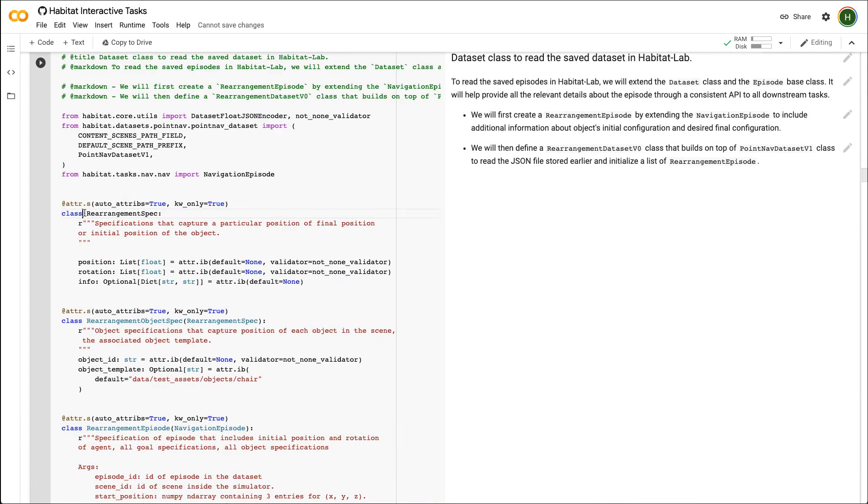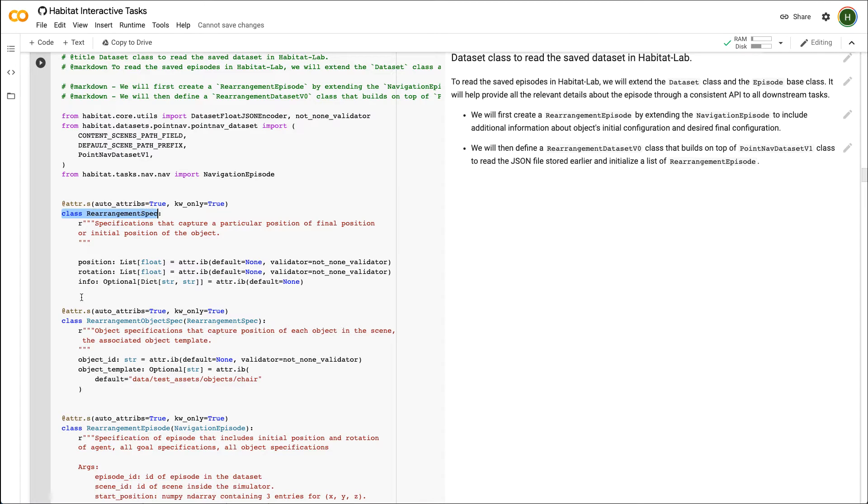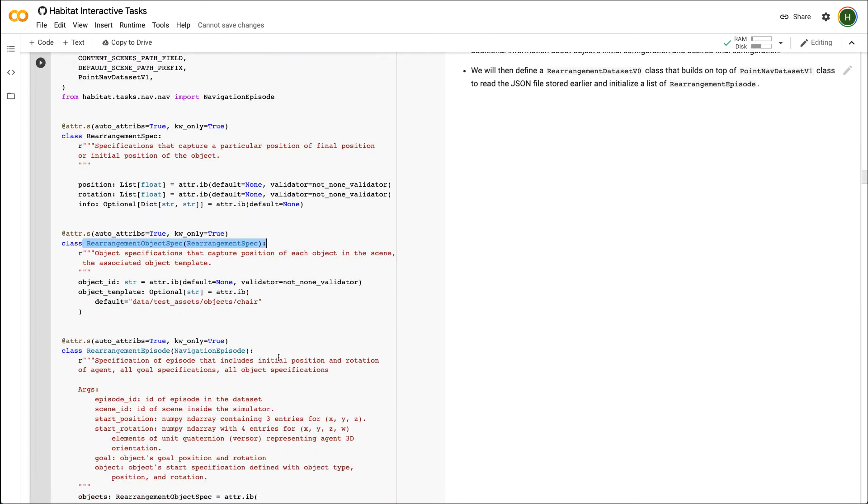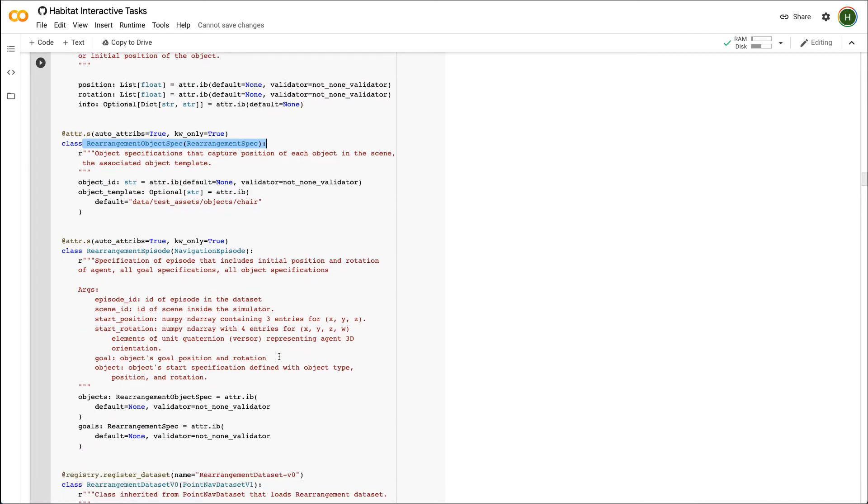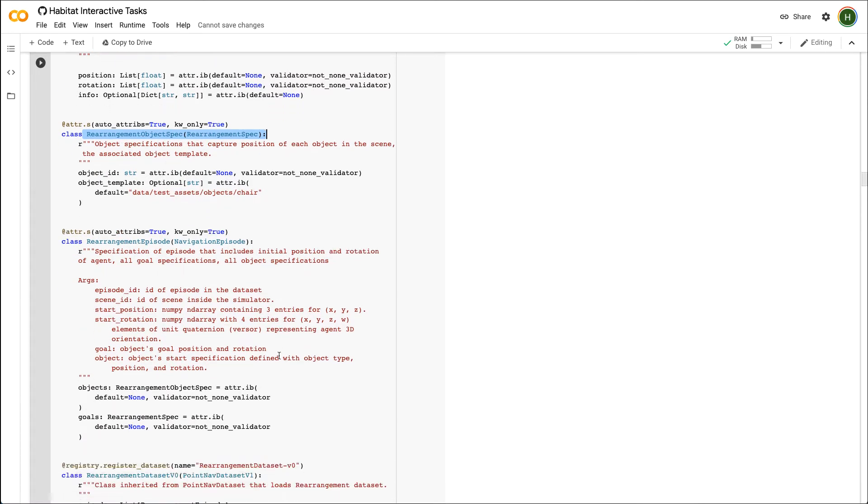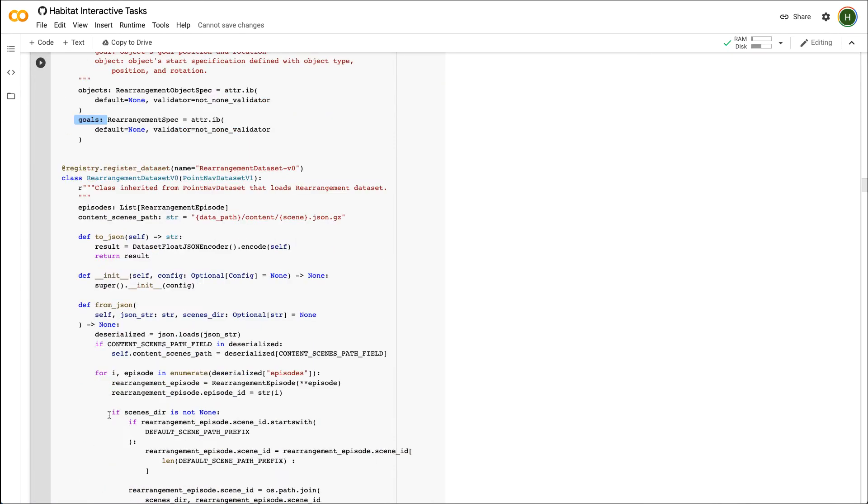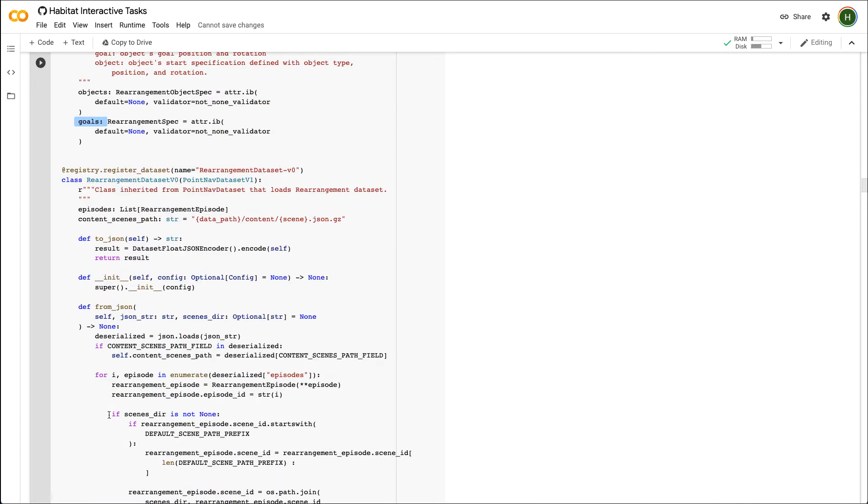We will now define several episode and dataset related classes to read the episode information from the JSON file. The class rearrangement spec will be used to store the object's initial and final configuration that is its position and rotation. We then extend and define another class rearrangement object spec to also include information about objects type that will be used to add the object into to the scene at the start of the episode. Next, we extend the navigation episode class to include two variable objects of type rearrangement object spec and goals of type rearrangement spec. The navigation episode already defines the necessary attributes for identifying the scene and agent's initial configuration.